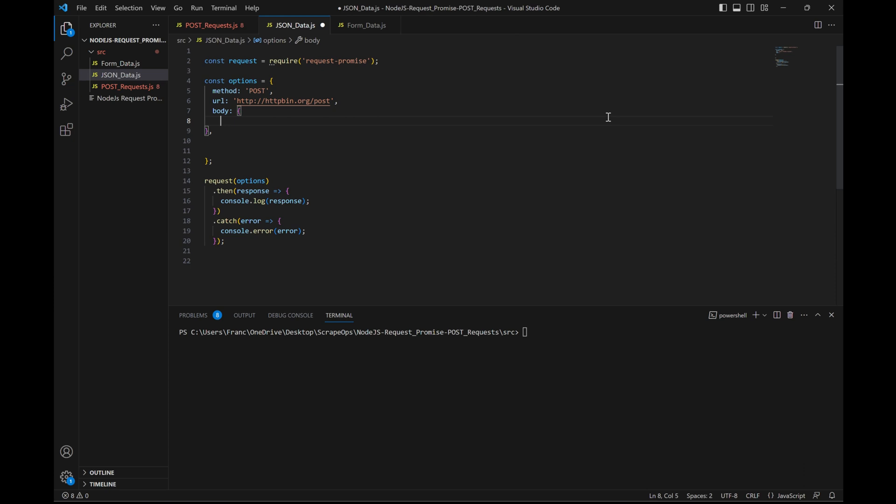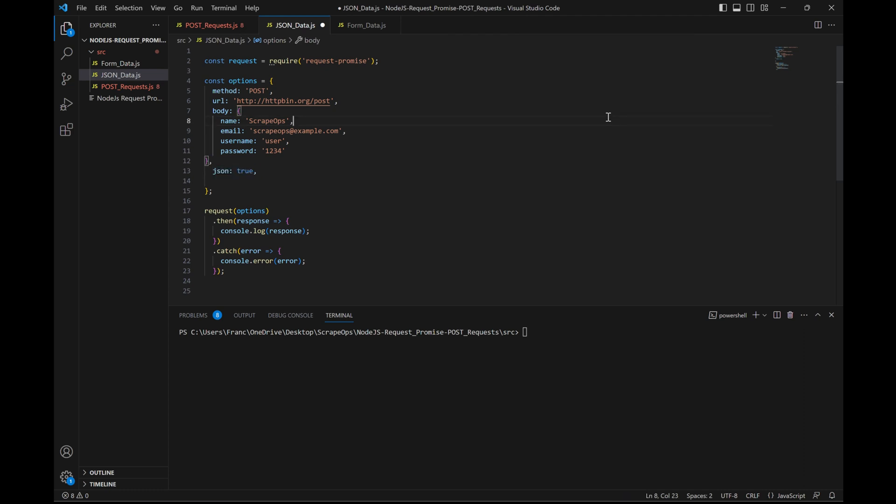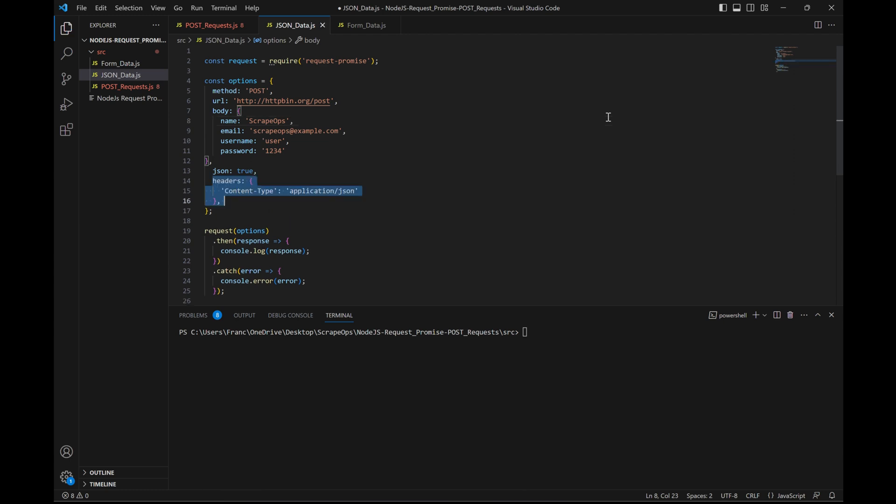Next, we'll set the body, which is the actual information we want to pass. Let's add the JSON formatted data we saw earlier. We'll also set this JSON value to true, and finally set our content type to application/json, so that the program knows to interpret this data using the JSON format.